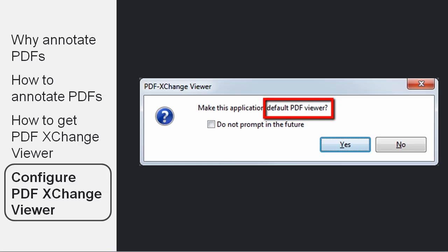However, it does have some accessibility features that you can learn about in other videos. And you may or may not be using those features. So if you are using those features, you do not want to make PDF Exchange Viewer your default PDF Viewer.